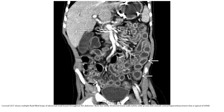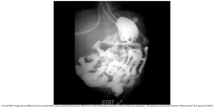On contrast enhancement CT, multiple fluid-filled loops of abnormal small bowel are seen throughout the abdomen. Note the markedly thickened bowel wall with smooth central hyper-enhancement, that is typical of graft-versus-host disease. The diffuse flow of mucosal edema in all visualized bowel loops, while bowel wall thickening is evident by loop separation, has been termed peritoneal bowel and is a classic finding of graft-versus-host disease.